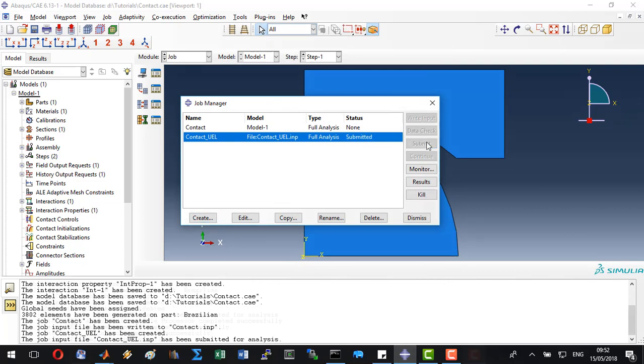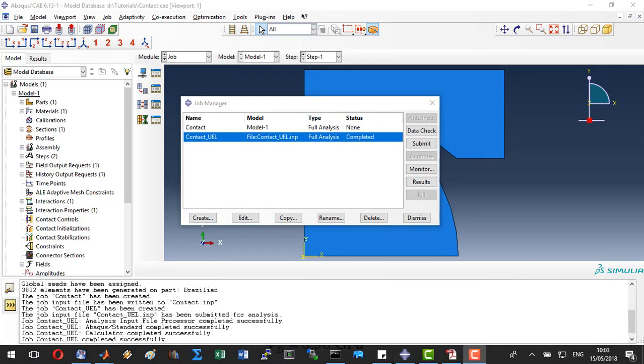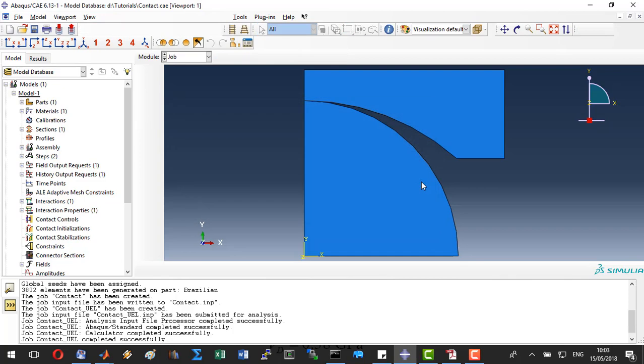In a few minutes we will come back to see the results. When the model is completed, we can go to results.